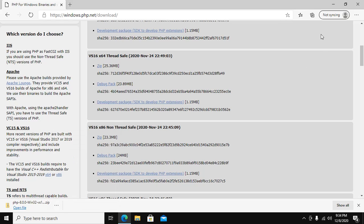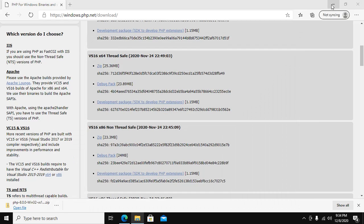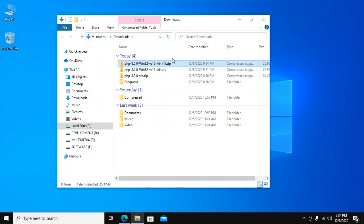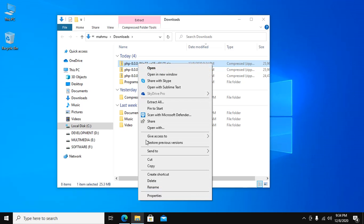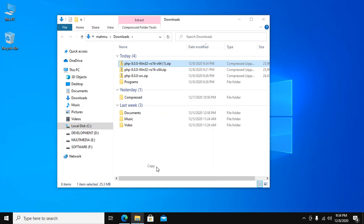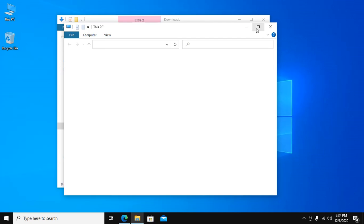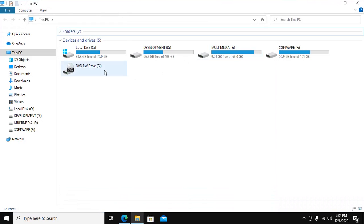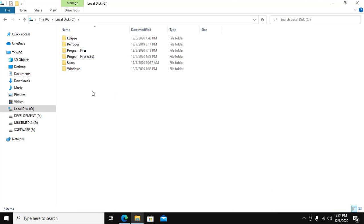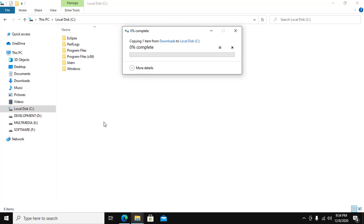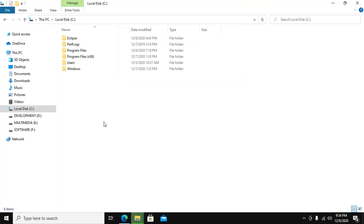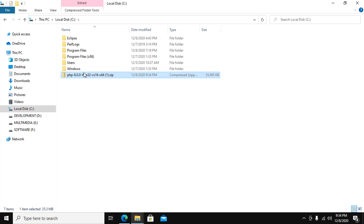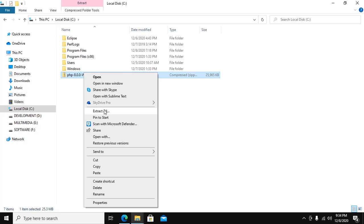Show in folder. Copy this file to C drive. Now extract this file.